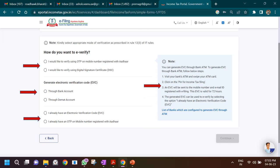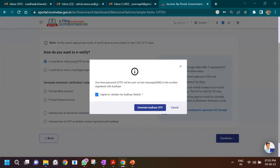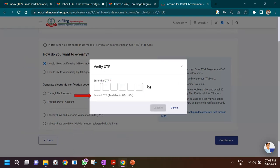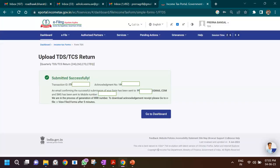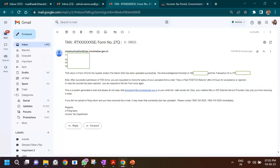Click 'Proceed to Verify'. It will ask for confirmation to e-verify. You can verify using a Digital Signature Certificate, or via the mobile number registered on your Aadhaar. I chose Aadhaar OTP — click 'Generate Aadhaar OTP', receive the OTP, enter it, and click Yes to confirm submission. Your return will be successfully submitted, and you'll receive a transaction ID and acknowledgement number. You will also receive a confirmation email.